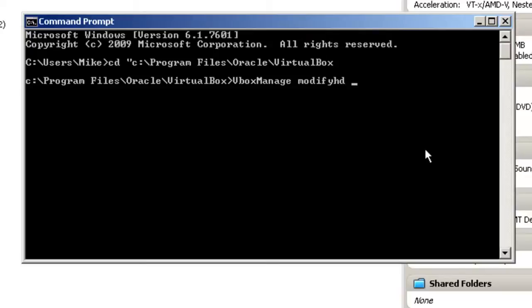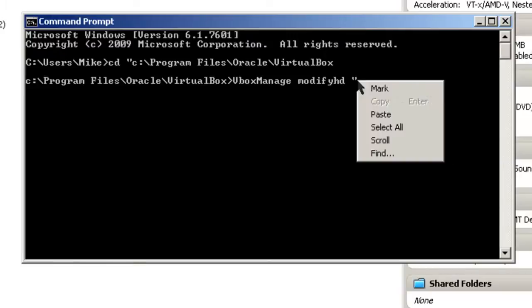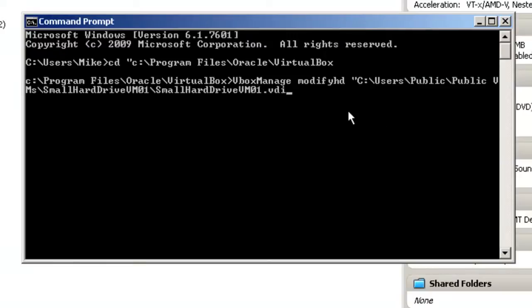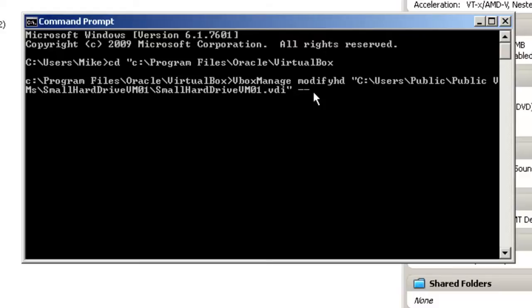Now this is where we're going to paste the actual virtual machine we're going to modify. And then, one space.